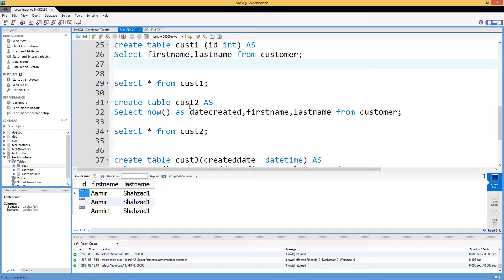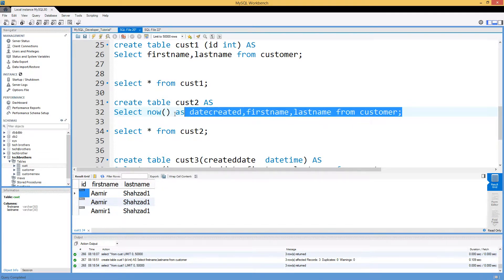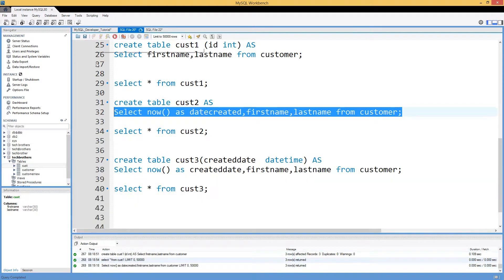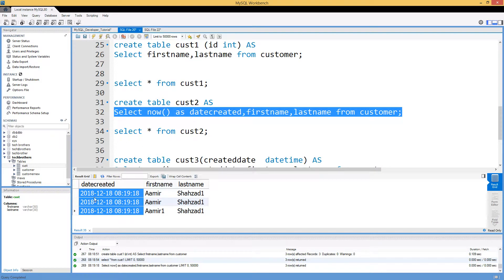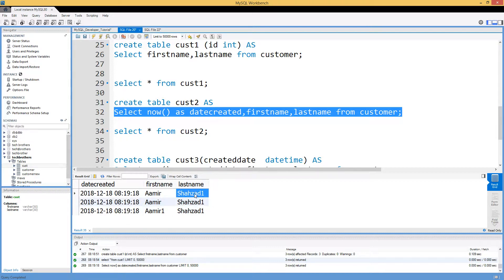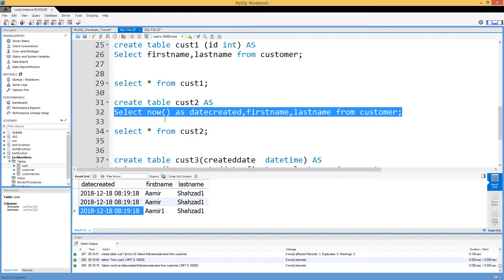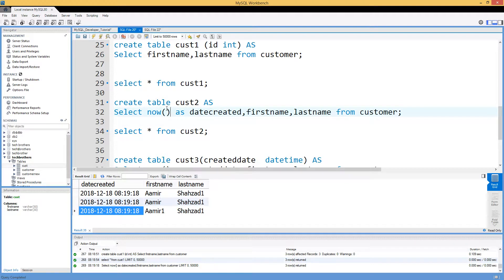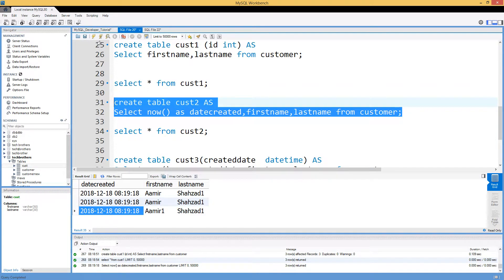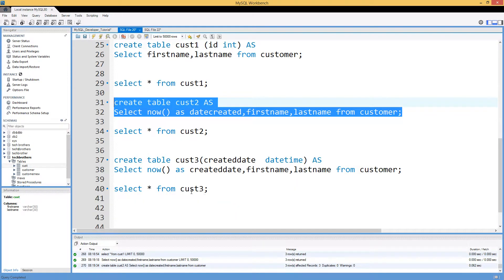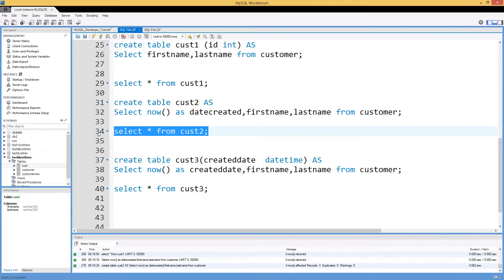If you want to go further and generate a column on the fly, you can use functions. For example, using NOW() will create a current datetime column. Running this query you can see three columns: first_name and last_name from the existing table, plus the on-the-fly datetime column created using the NOW() function. So CREATE TABLE cust2 AS with your select query gives you a lot of possibilities.